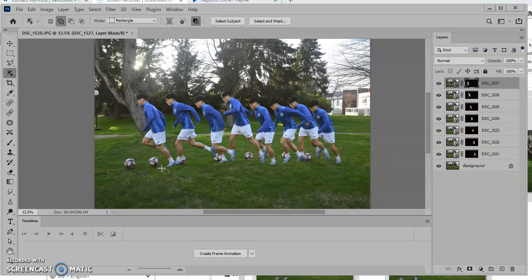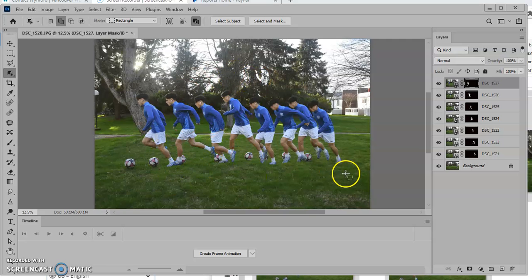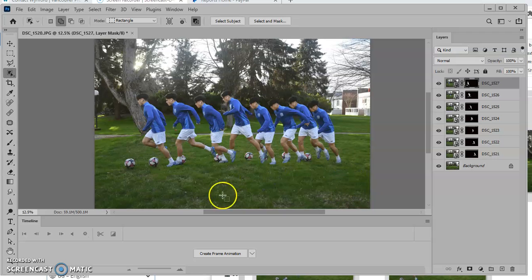And it's ready to go. So that would be as far as you would need to take the project. But if you wanted to, you can then also animate that.